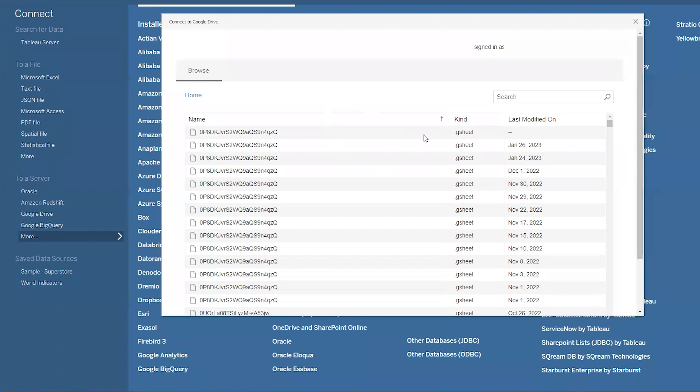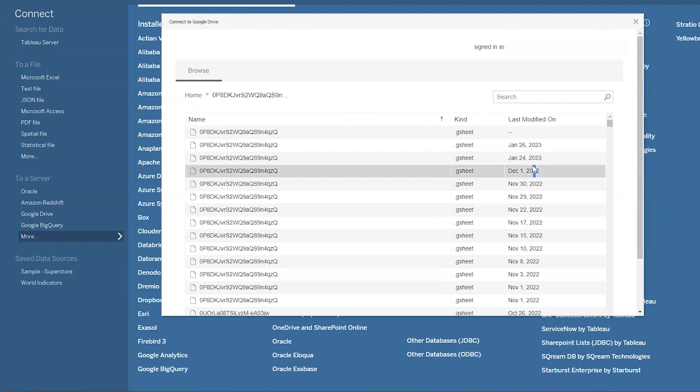So back in Tableau, you'll see this connect to Google Drive pop up. This will have a list of all of your docs you've synced up to Tableau using Google Drive in the past, and you can arrange it by name, kind, or last modified date. You can also just use the search bar to find the document you need.